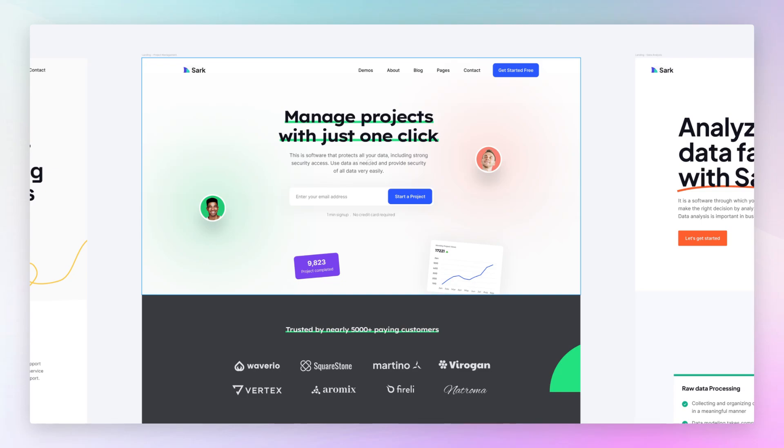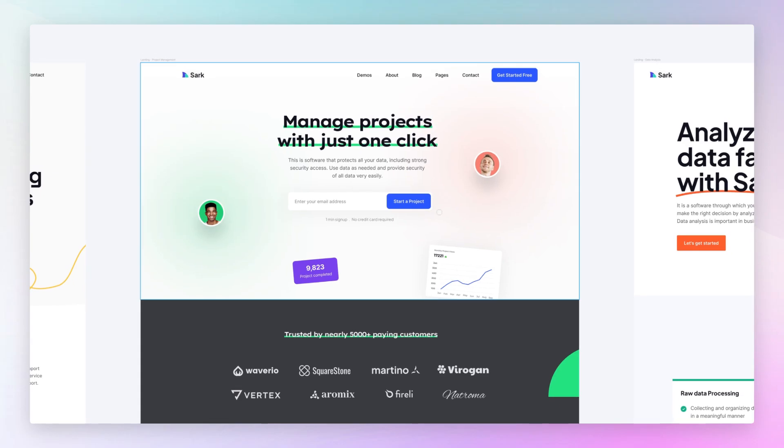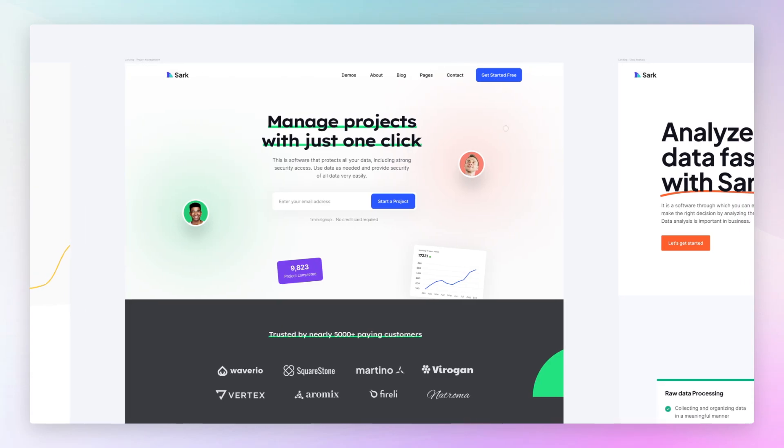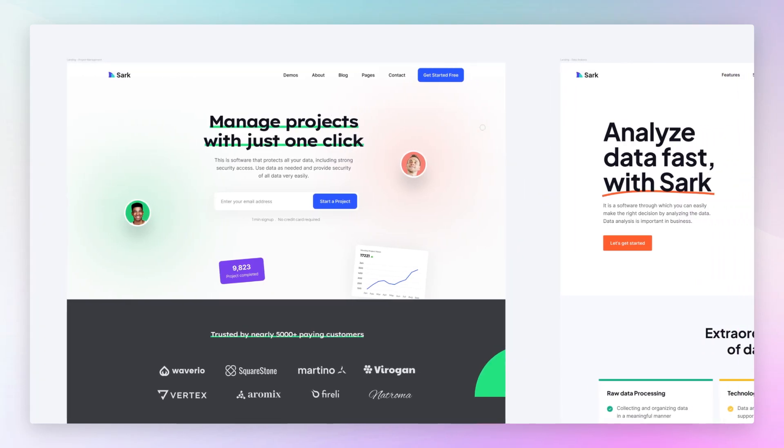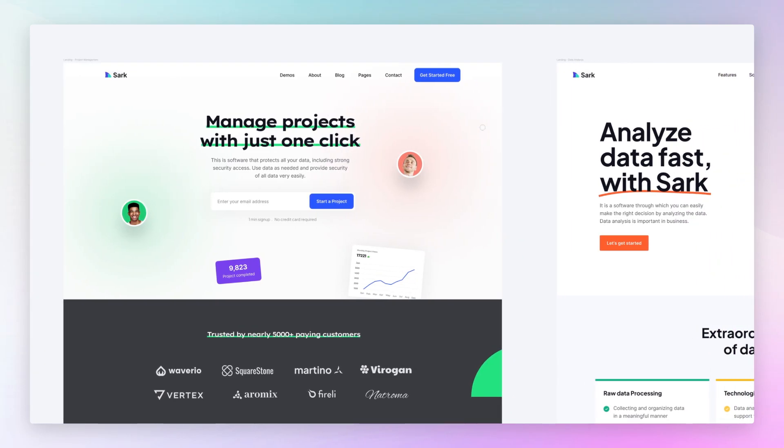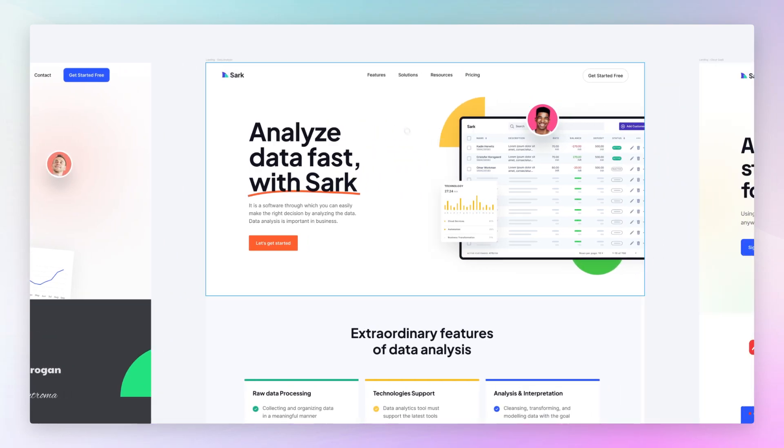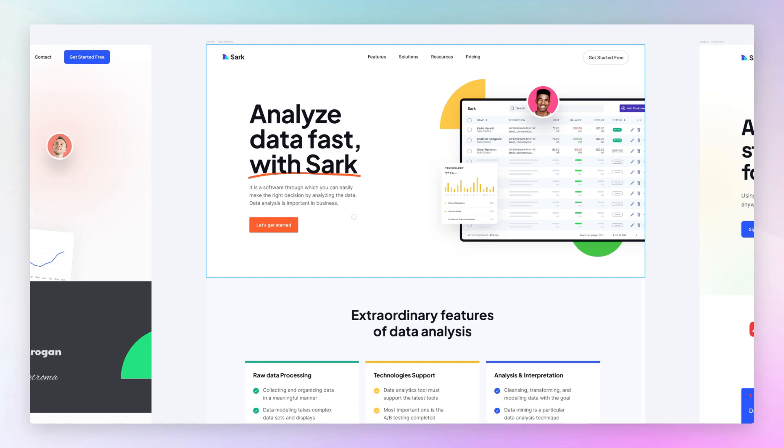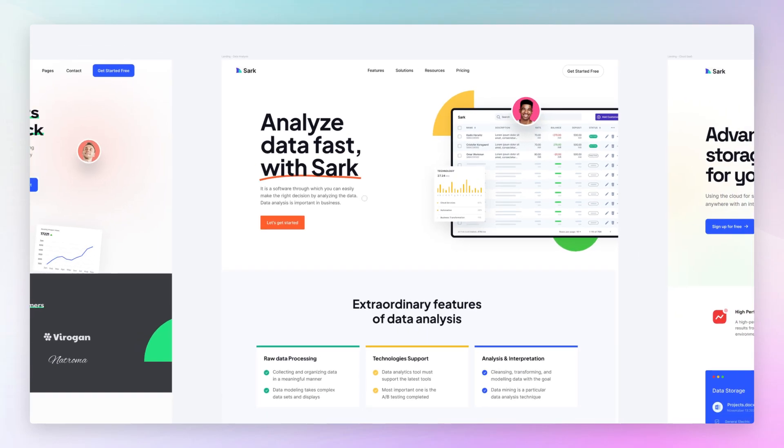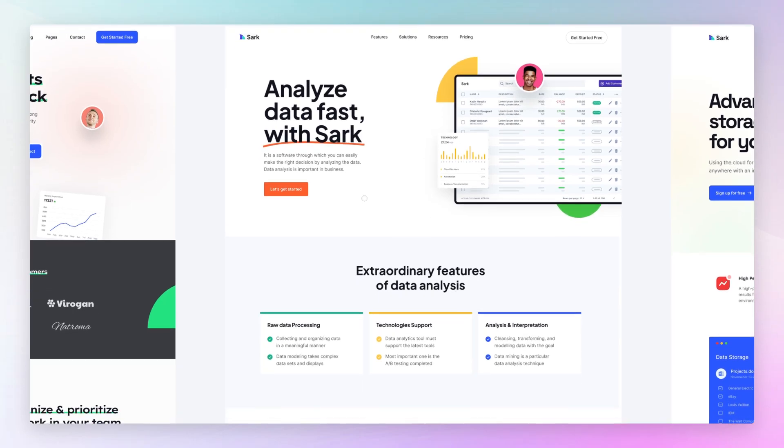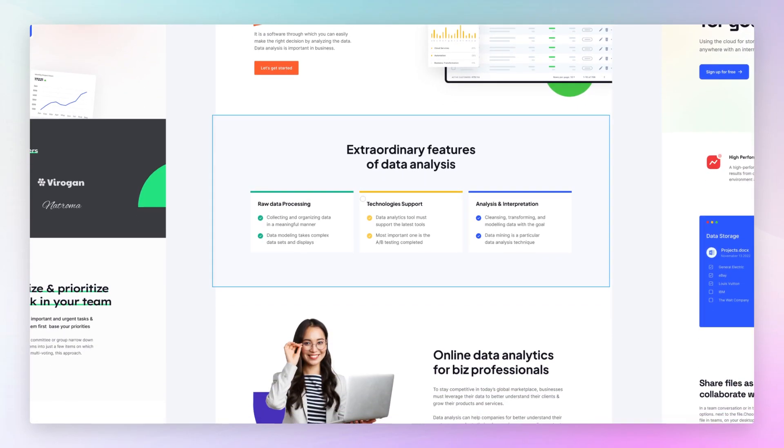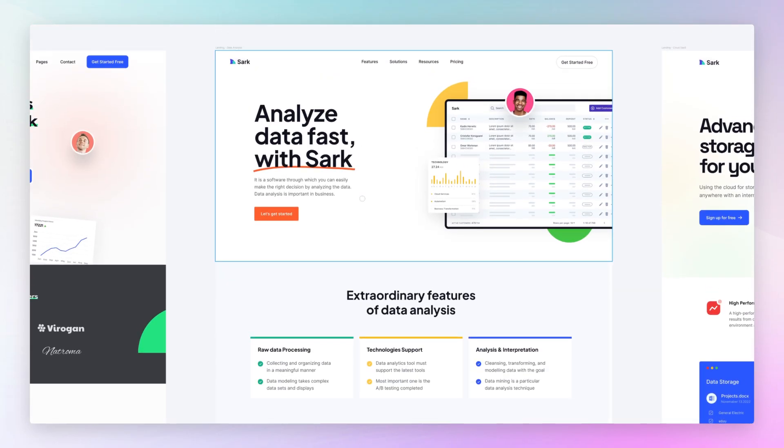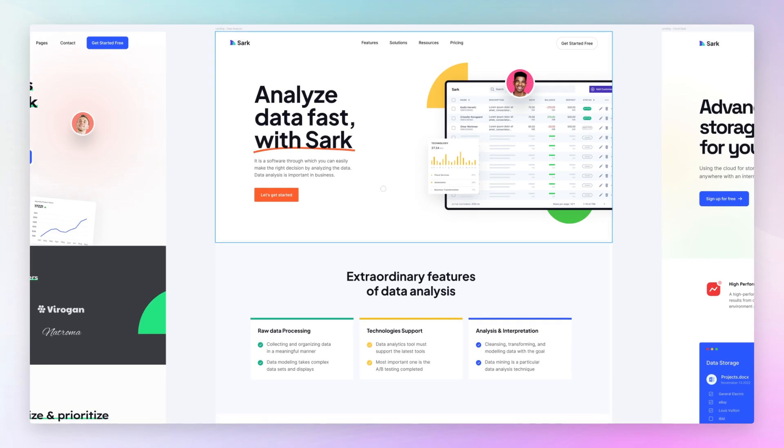And on top of that, you want to have clear call to actions. I cannot tell you how many times I see designers create these beautiful designs with amazing UI designs and subtle animations and whatnot, but we're missing a call to action, which is the button that is going to help the user to actually proceed, get started, or purchase the product or service. That is going to be something that you have to keep in mind at all times. You want to essentially make it easy for the user to understand and then take action.